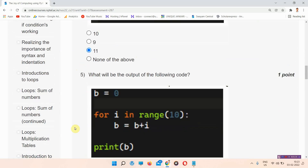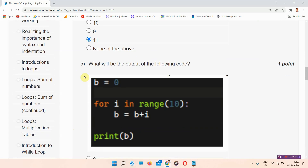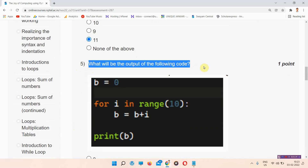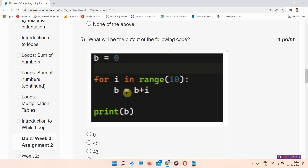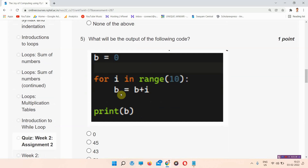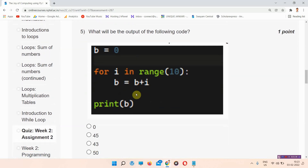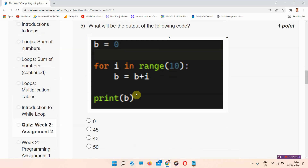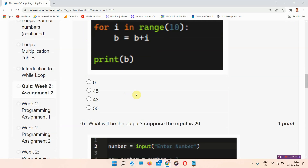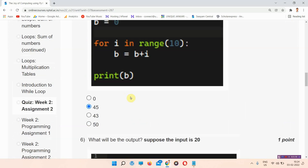Question number 5: what will be the output of the following code? This is the code, and b is equal to 0, as you can see here. The answer to question number 5 is option B: 45. Please mark your answer — this is option B.